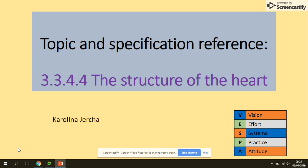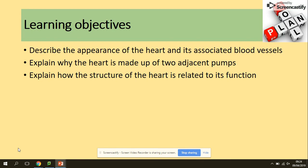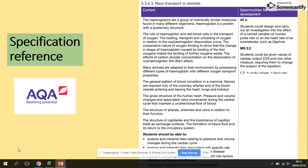Hi guys, welcome to the structure of the heart. You need to be able to describe the appearance of the heart and its associated blood vessels, explain why the heart is made of two pumps, and explain how the structure of the heart is related to its function. In terms of the specification, we are here now.